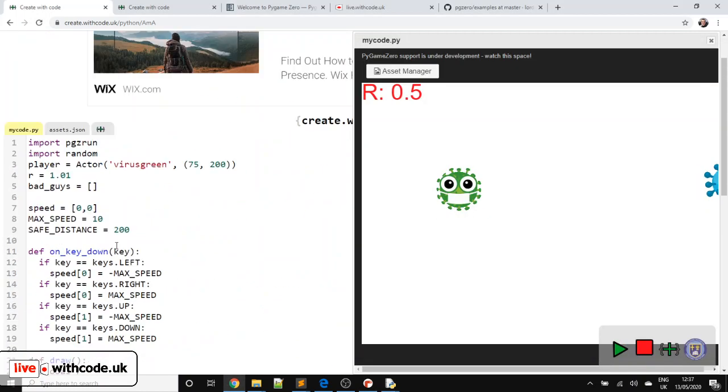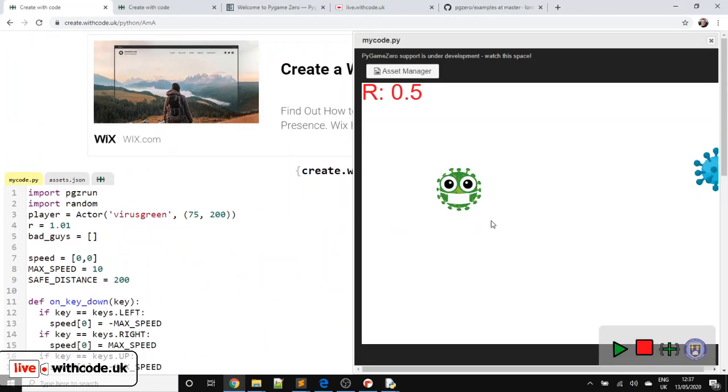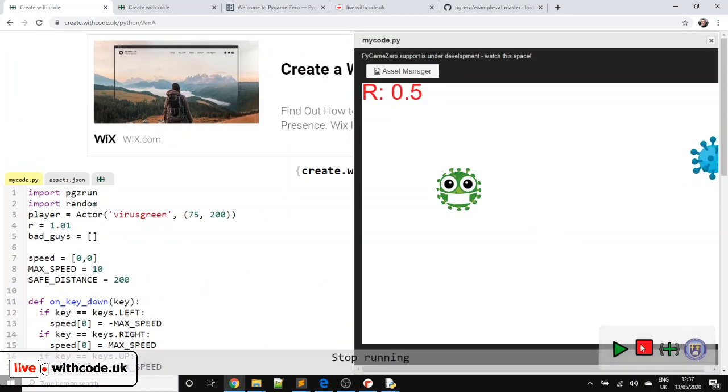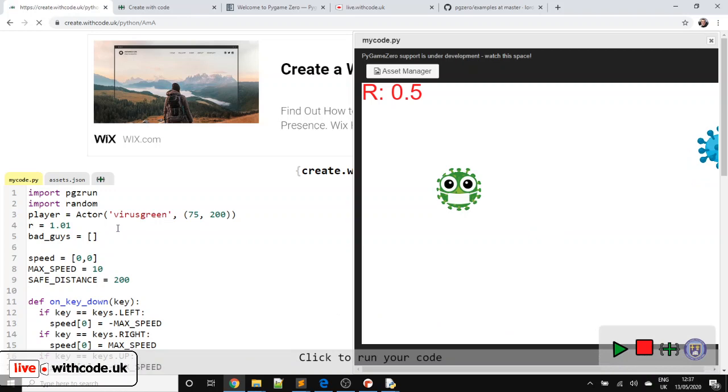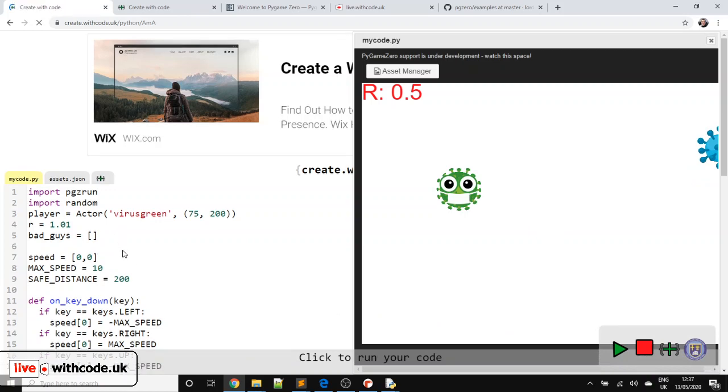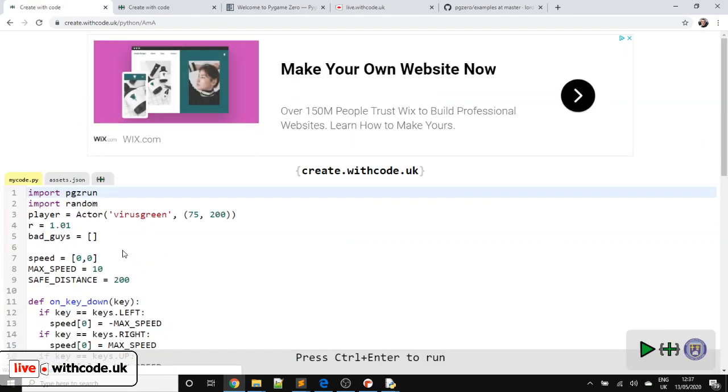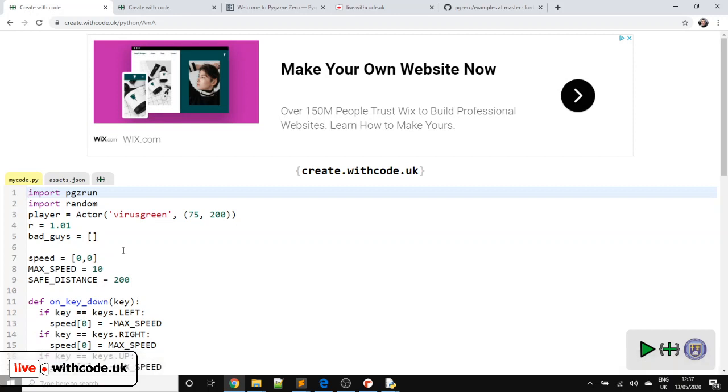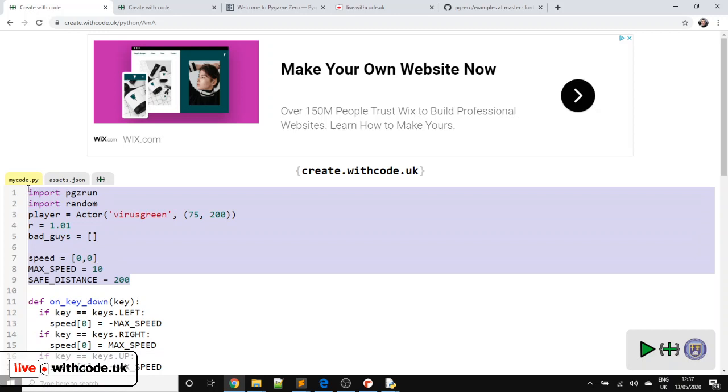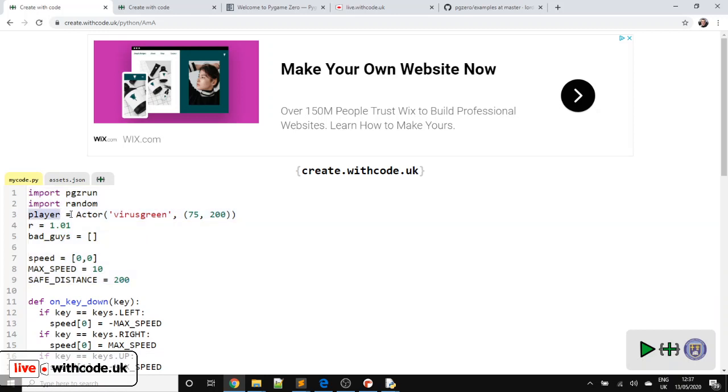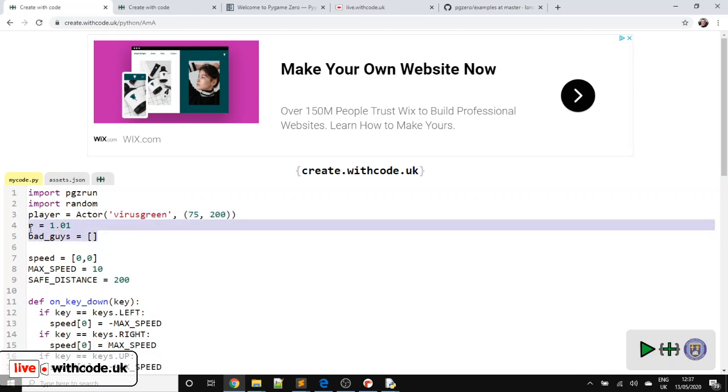OK, so what does this do and how does this work? Well, game design doesn't really matter what language you create it in. Some of the concepts are the same. So whether you create a 3D game in Unity or use Pygame or Pygame Zero or any other game library, you do some stuff at the start when you program loads. So here we're making a sprite, an actor called player that uses a picture called virus green. And this is the initial coordinates.